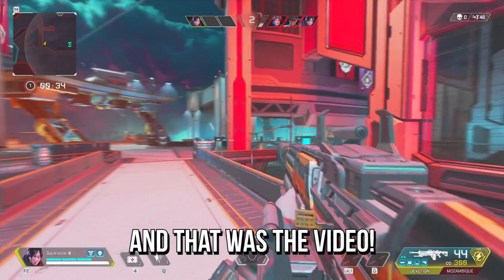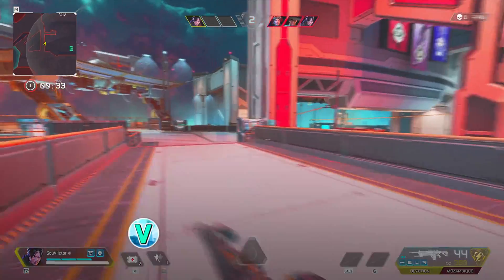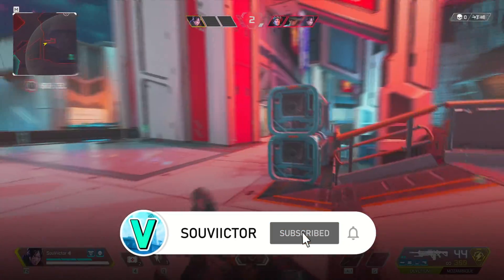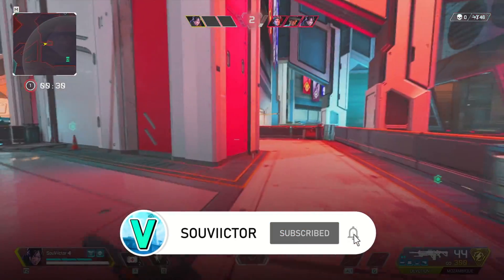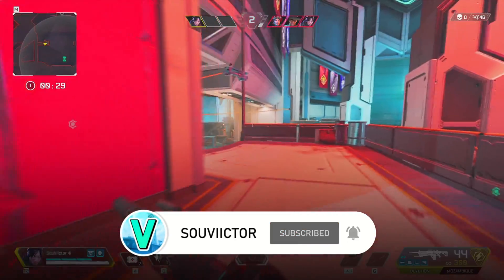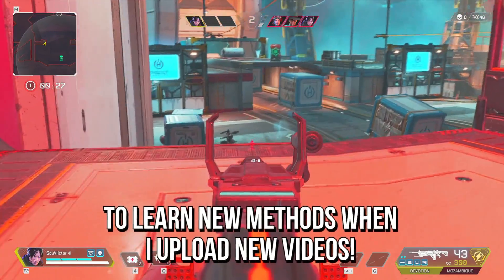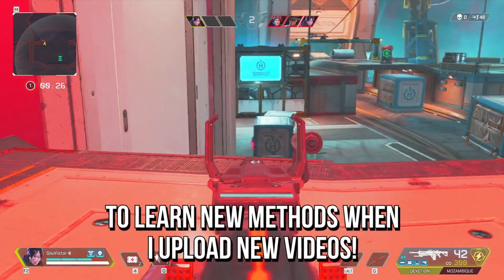And that was the video. If you want to boost and optimize performance in your games, you can subscribe to this channel and always learn new methods when I upload new videos. Thanks for watching. See you in the next video.